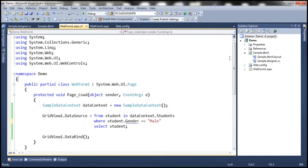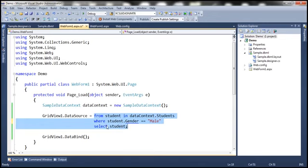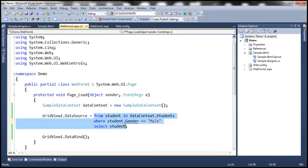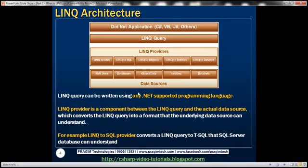Another thing to notice: this LINQ query needs to retrieve data from the underlying SQL Server database, but SQL Server can only understand Transact-SQL — it cannot understand LINQ directly. So there has to be someone in between to convert this LINQ query into Transact-SQL. That is the LINQ provider's job. LINQ to SQL takes the LINQ query, converts it into Transact-SQL, and sends it to the SQL Server database.